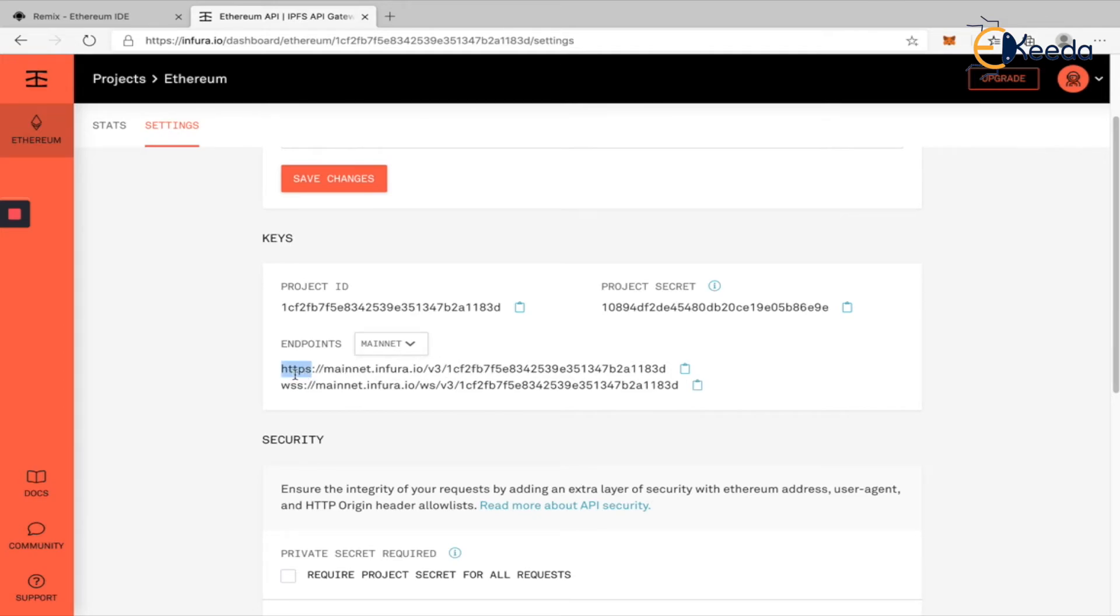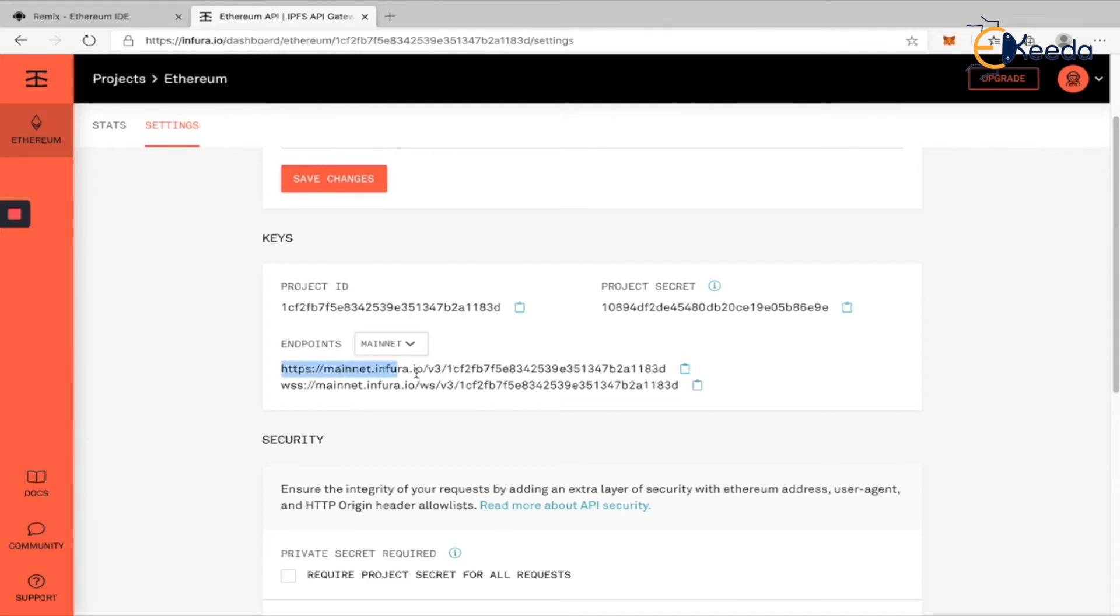This will give you an HTTP endpoint. Remember, HTTP 127.0.0.1:7545 is the API key given by Ganache. Using that only, we were able to deploy our smart contract into the Ganache local blockchain. Similarly, we have an HTTP connection and using this we'll be able to connect to our Infura itself. Infura is a full node.